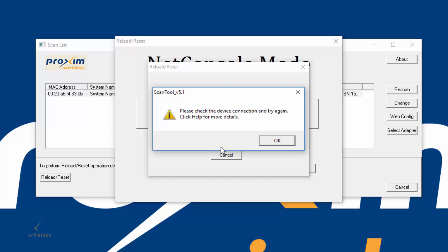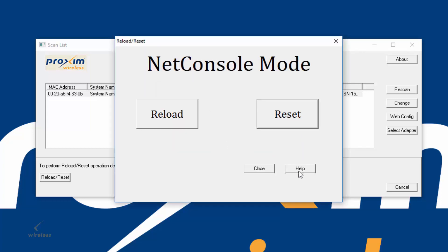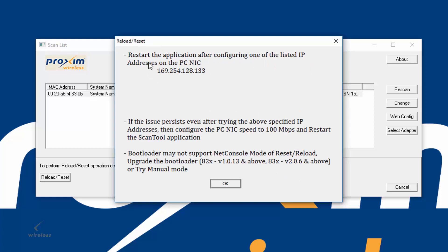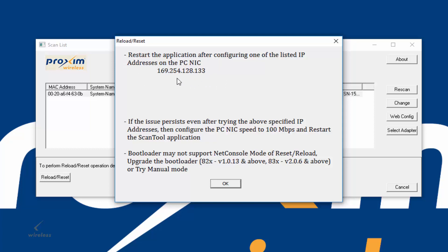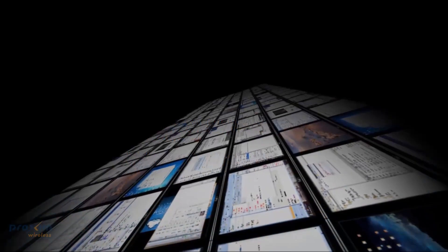Here is our error message. Please check the device connection and try again. Click help for more. We're going to click okay, and then here's the help. You can see right over here, restart the application and set the NIC to .133. So if you see that error message, go ahead and press the help. It's going to tell us exactly what is wrong. There's other things down here as well. We do have to make sure that we follow, but this one is the first one. This is the one that we try first, and then if that doesn't work, then go ahead and follow everything else.